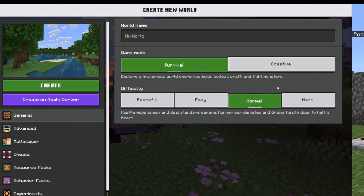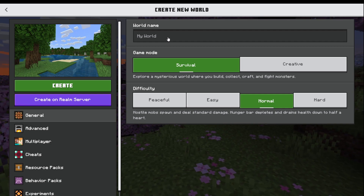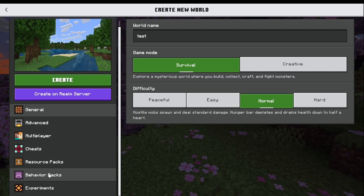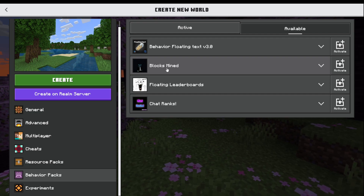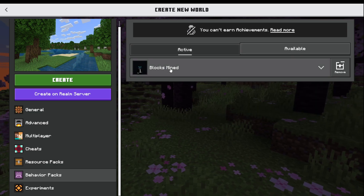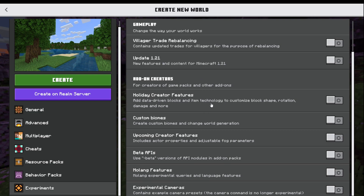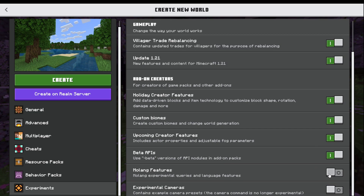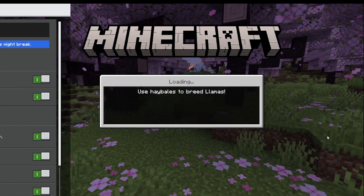I'll show you how to put it in your world and then leave the download in the description for you guys. Once you download the file, you're going to want to create a new world, or if you already have one you can use that. I'm just going to name this 'test'. Go to your behavior packs and you're going to see 'Blocks Mind' — that's the add-on you want. Go to active behavior, then Experiments — I don't think it requires anything but just to make sure you can turn them on. Then just create the world.